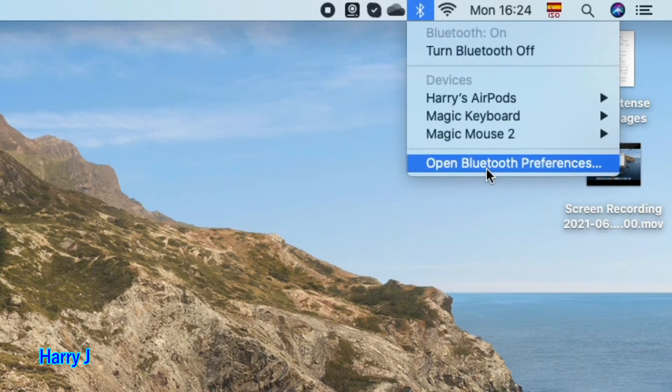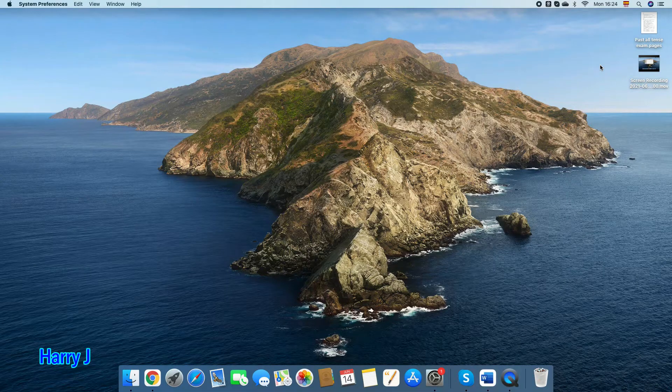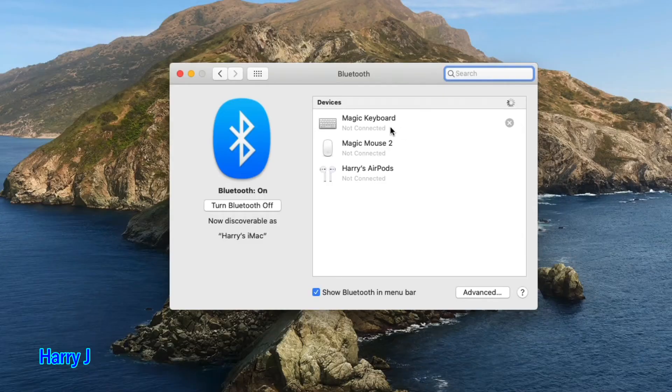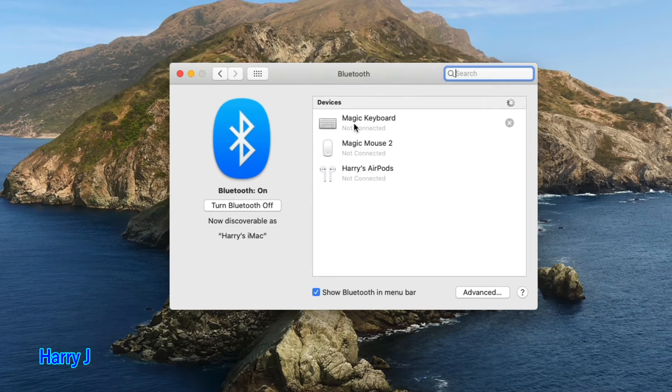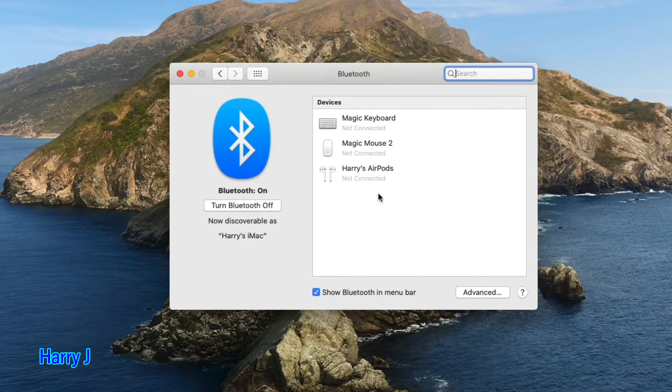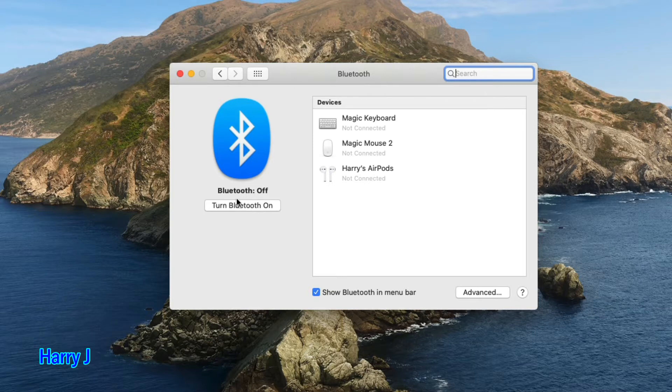You see I have some devices already connected: Magic Keyboard, Magic Mouse, and AirPods. They are already there but at the moment they are not connected. I want to add a new device. If you see Bluetooth off, you have to hit turn on.